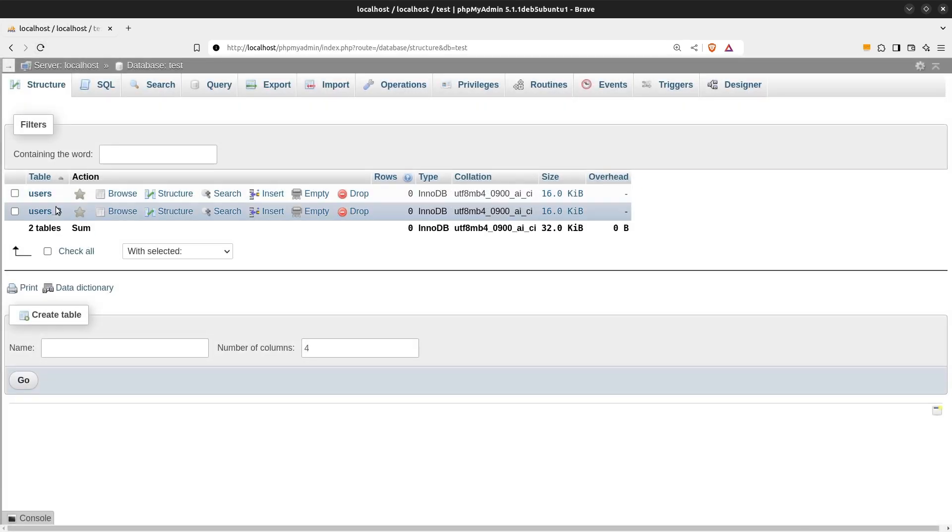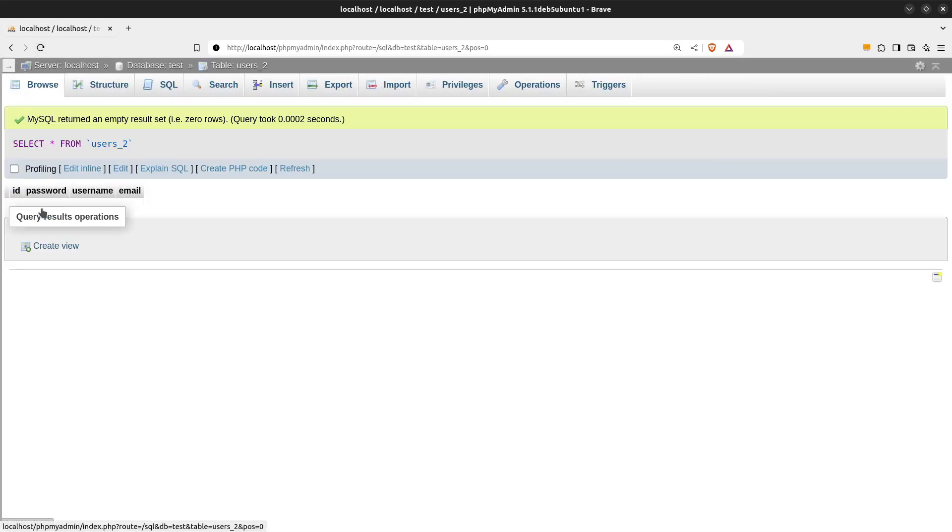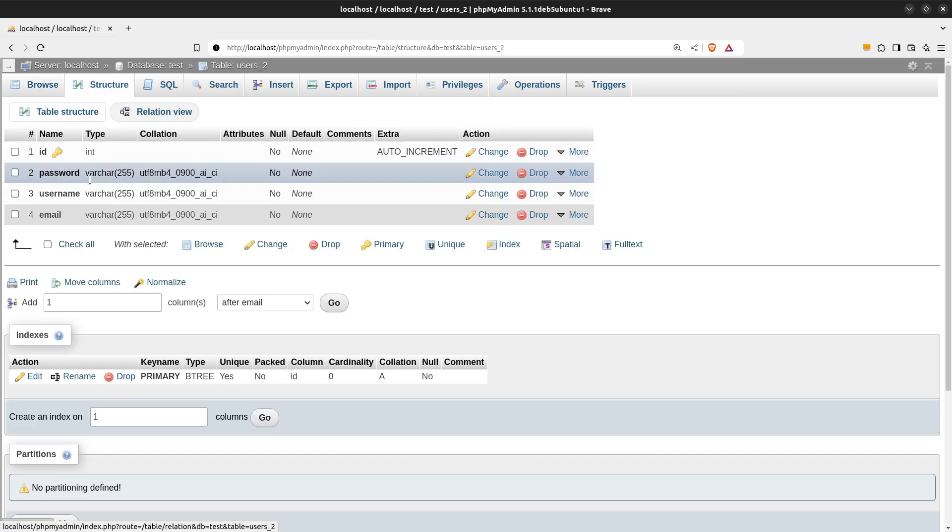And there it is. Our second users table. Let's see its structure. Nice. Our PHP code is working.